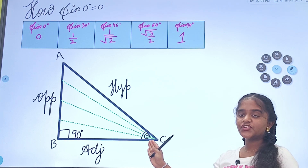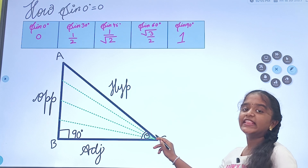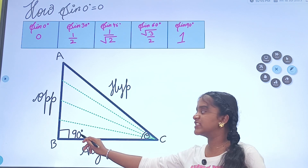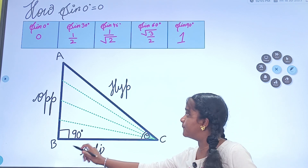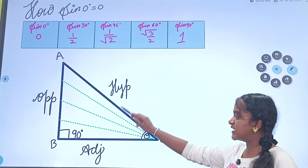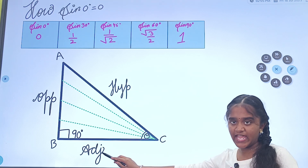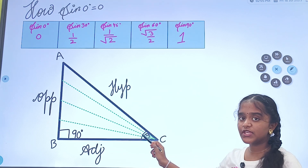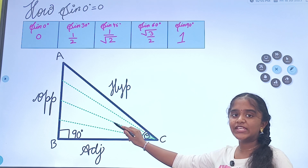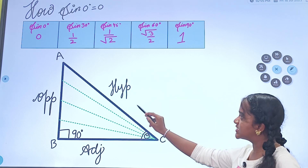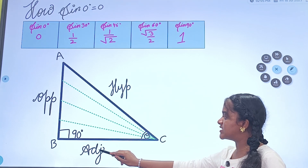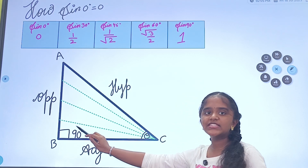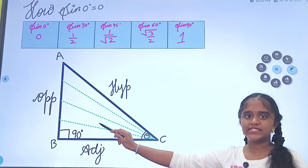This is a right angle triangle ABC where theta is located at C and 90 degrees is located at B. When the hypotenuse reaches the adjacent side, the value of theta decreases to 0, as you can observe through these dotted lines. When the hypotenuse reaches the adjacent side, automatically the opposite side also becomes 0.